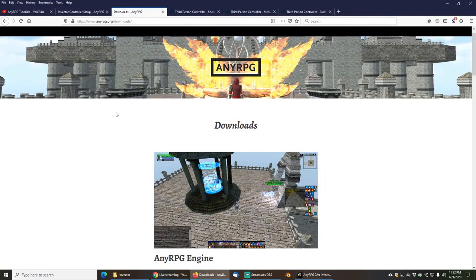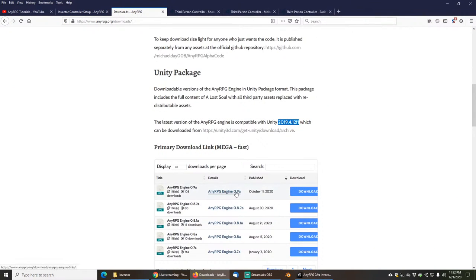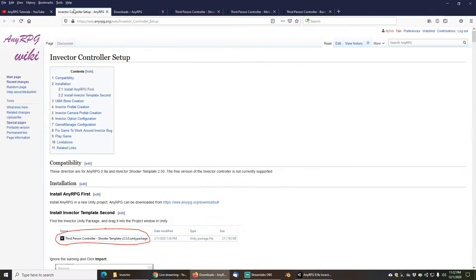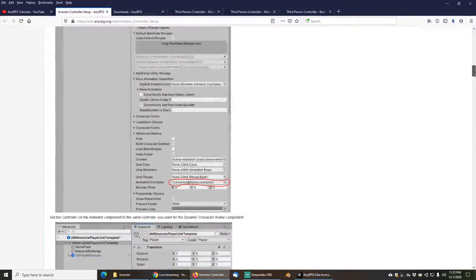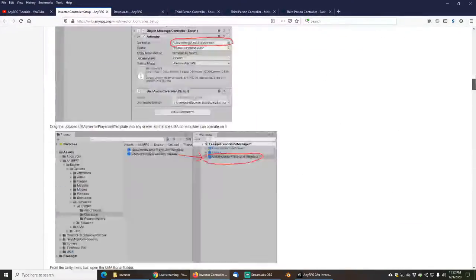First you'll need a copy of NERPG, which you can pick up from nerpg.org/downloads in Unity package format. You'll need version 0.9a to follow along with this tutorial. There will be some pretty big changes in the character structure in future versions, so if you're following this tutorial make sure you start with 0.9a, and you will need Unity 2019.4.12f1 for that version of NERPG. If you want to follow along, there is a wiki located at wiki.nerpg.org with the entire set of instructions I will be following today in order to install and configure the Invector controller properly.